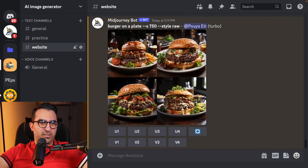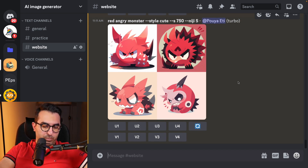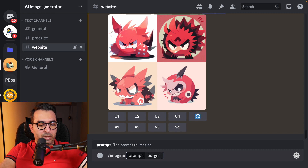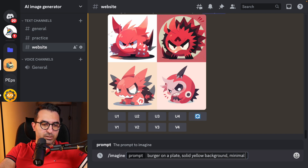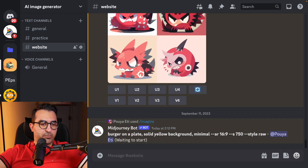The images are ready but it's a little complicated, so I'm going to remove it. If you add a cross reaction to any image created by MidJourney it will be removed. So I'm going to try it again — this time using minimal keywords: burger on a plate, solid yellow background, and minimal. I'll also add the aspect ratio dash dash ar 16:9 for full HD. Let's wait for the image.